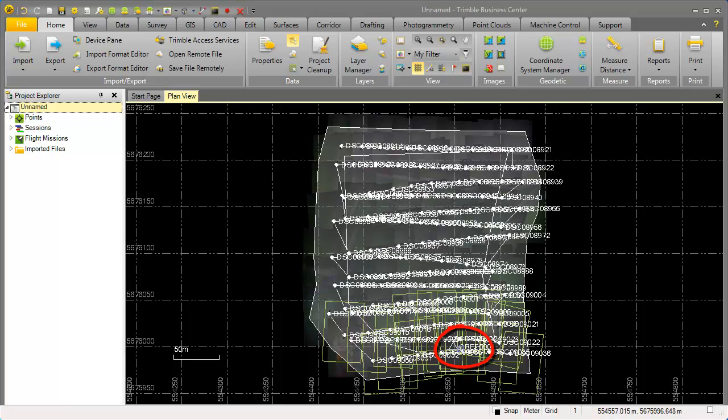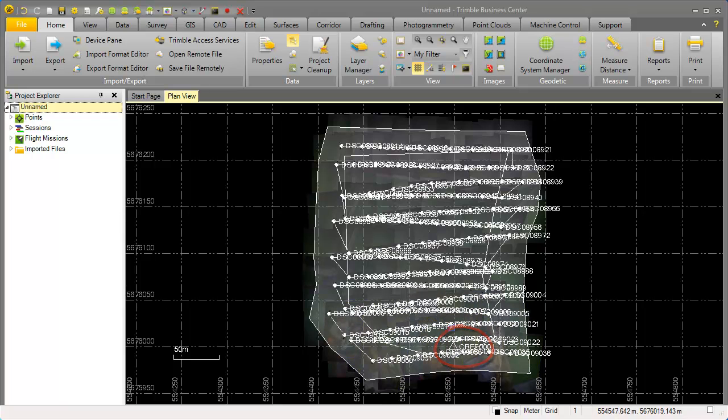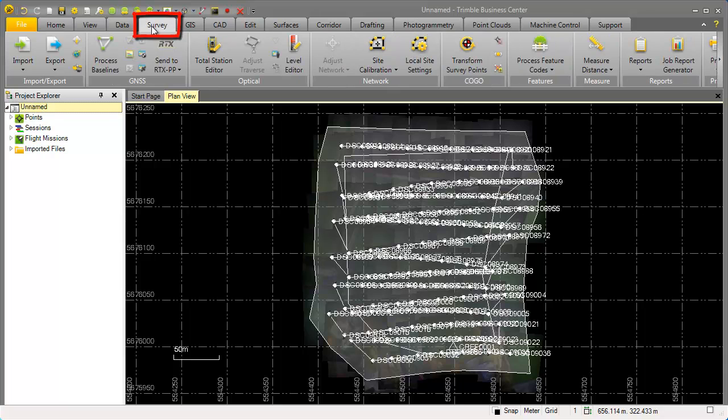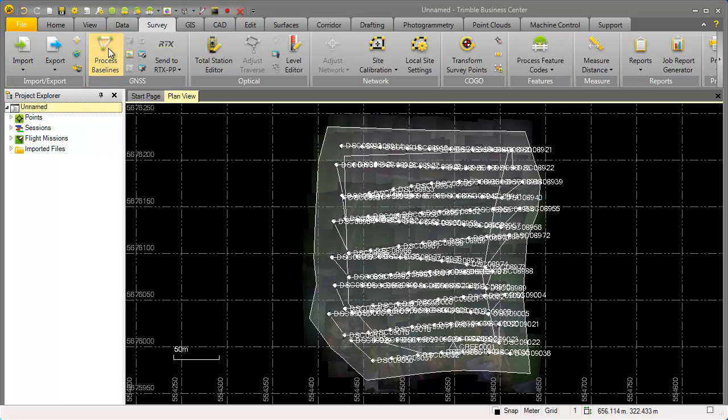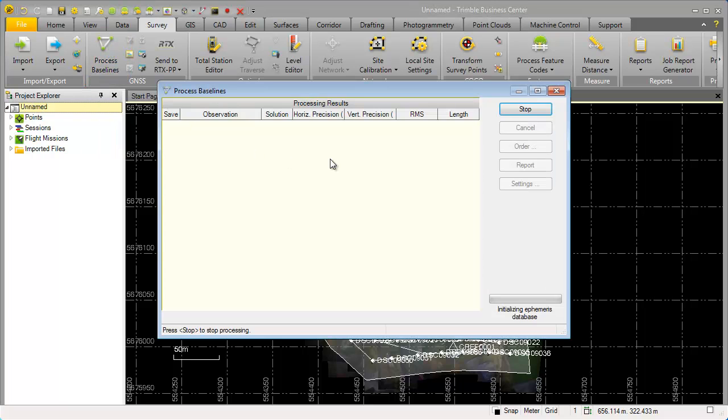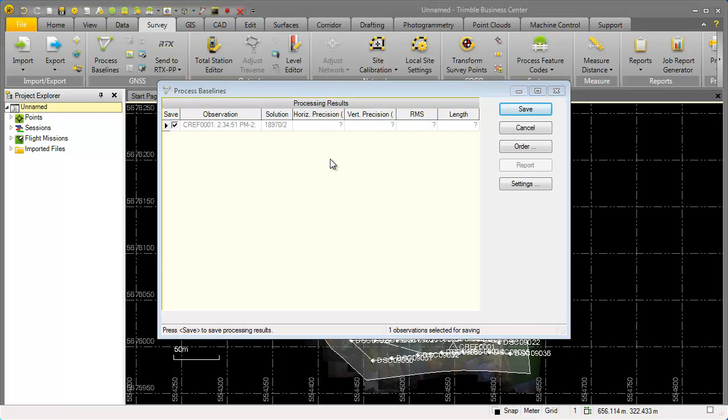We will use now from Trimble Business Center here the survey tab where we can calculate the baselines for our raw data that we just imported. After the baseline processing is finished please save the result.